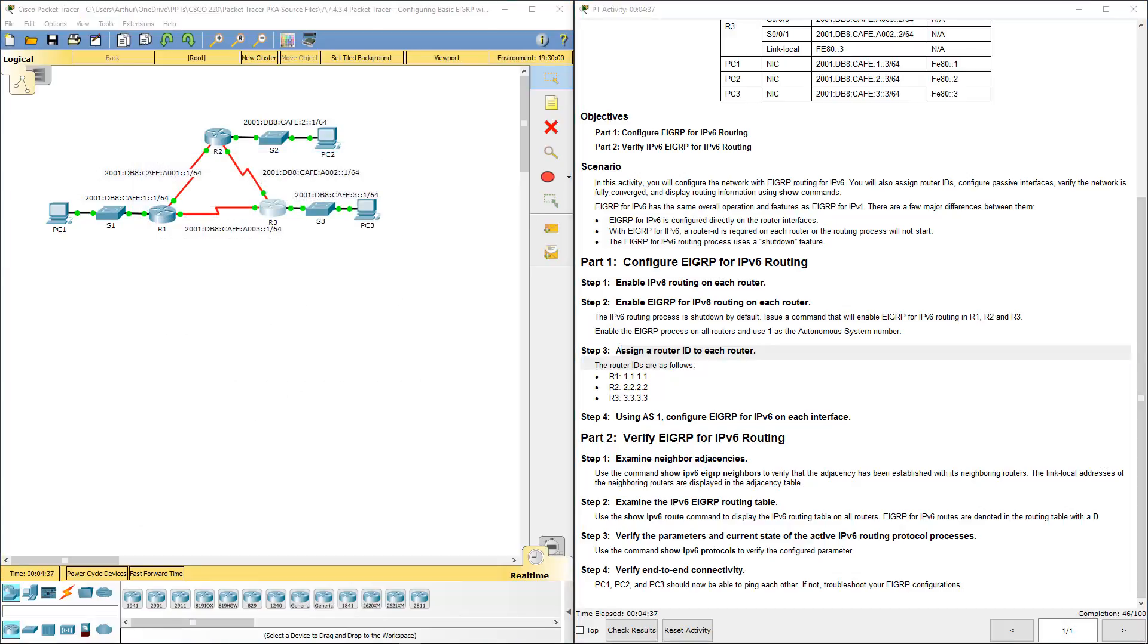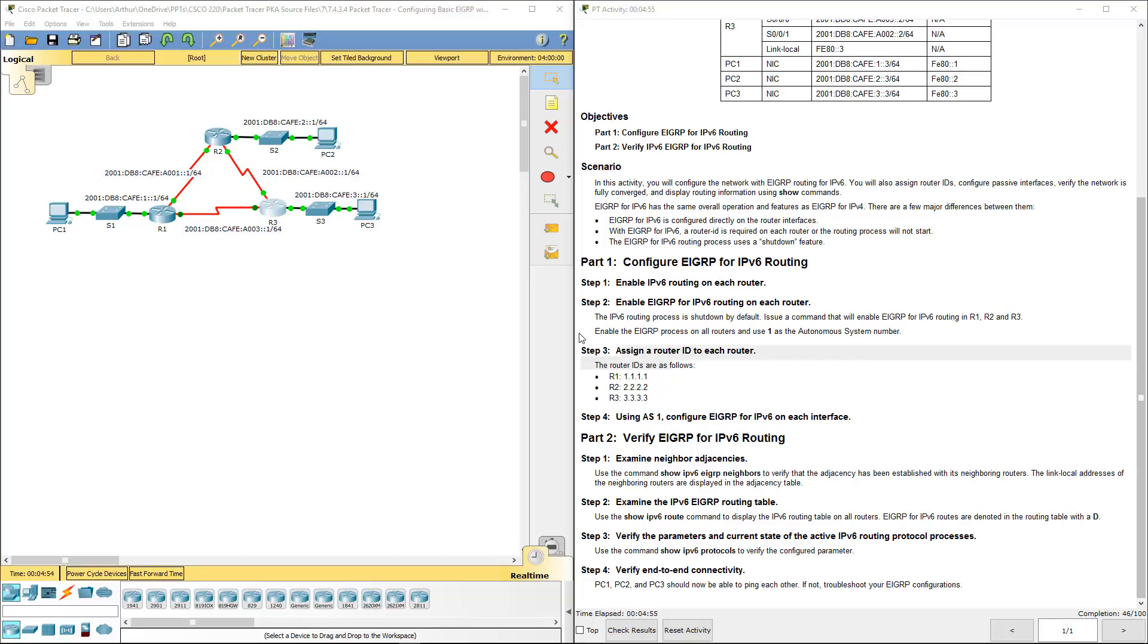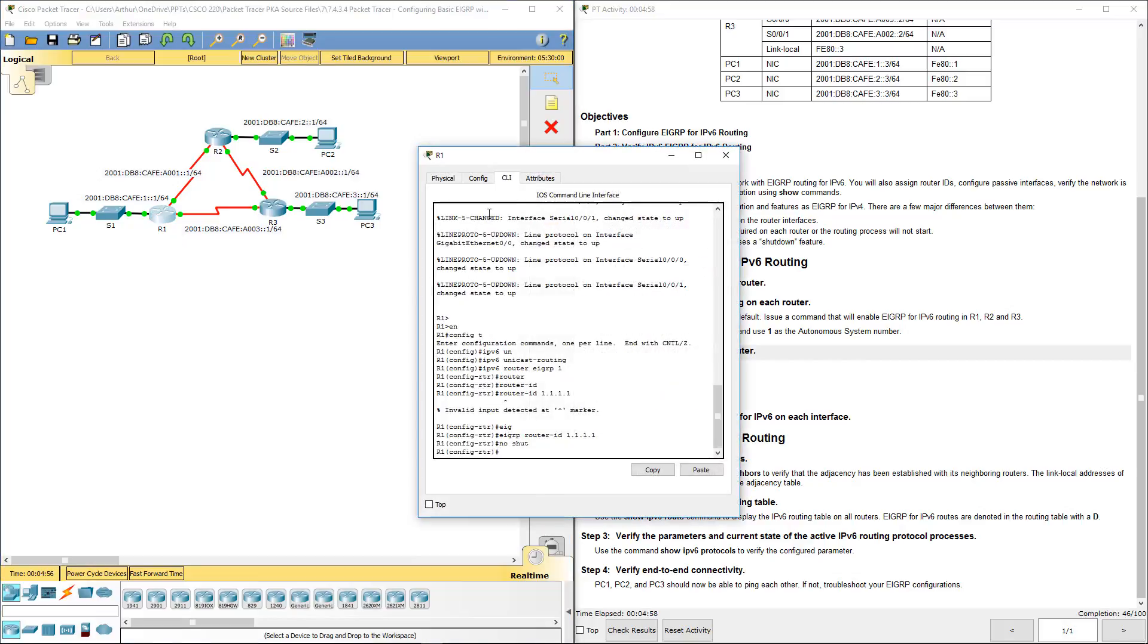Next, let's go ahead and configure the network statements as outlined by part four. Now remember, in IPv6, we don't do network statements the traditional way. We're actually doing them per interface. And you don't really do these via ranges.